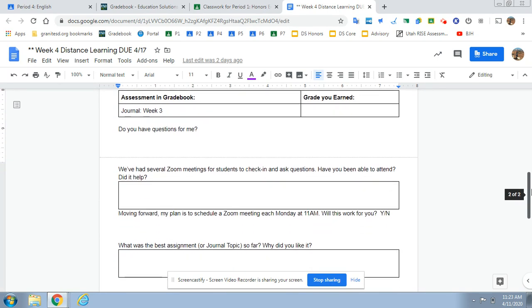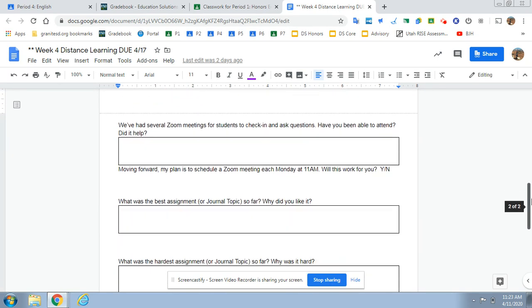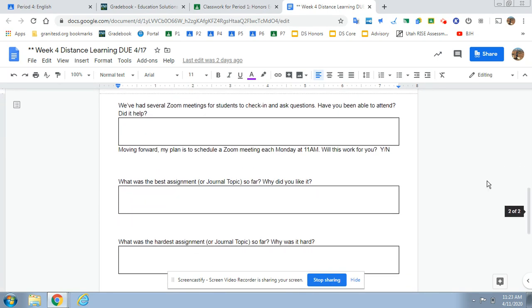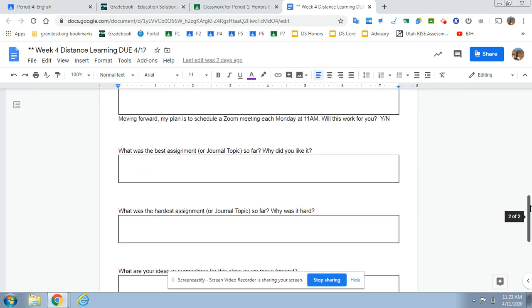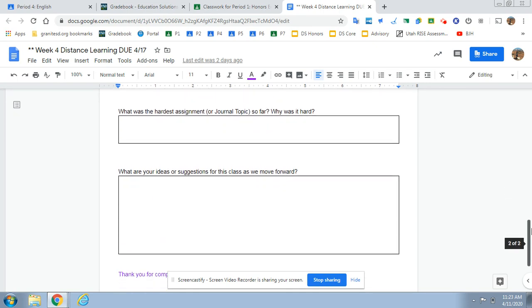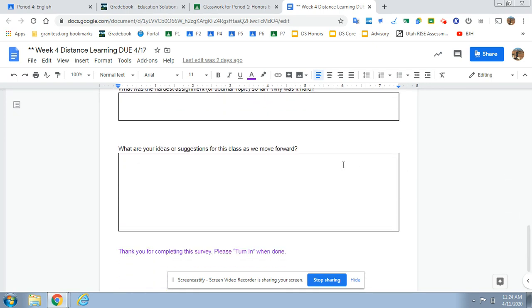The other part of this form is to give me some feedback. So talk about the Zoom meetings, talk about what assignments you've liked, what's worked well, what hasn't, what have you struggled with, and what are your ideas or suggestions for this class as we move forward? Really spend some time doing this feedback for me. It's going to help me structure the class as we move forward.